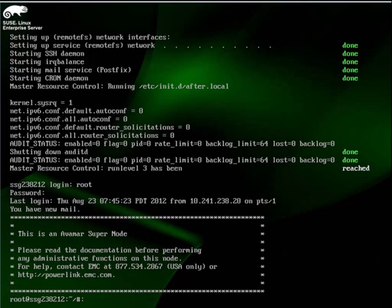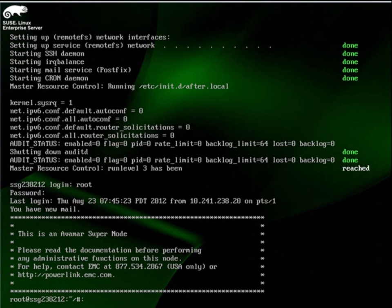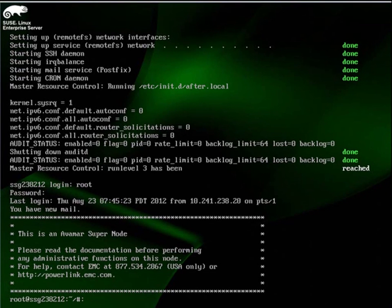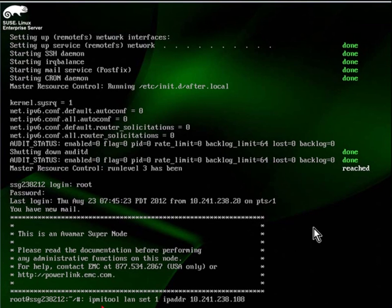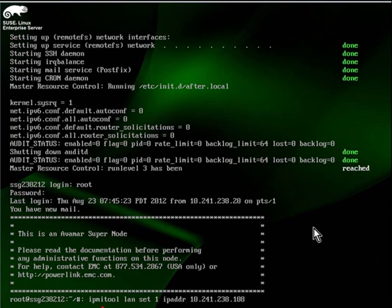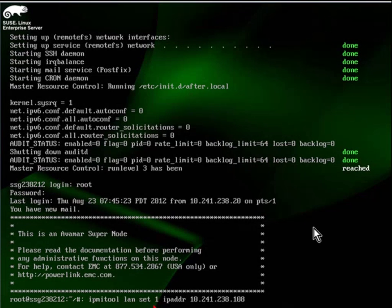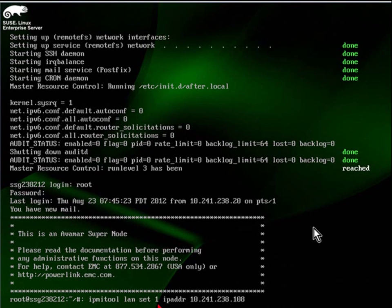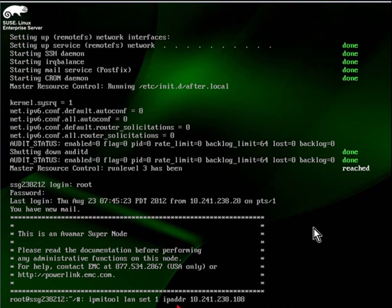For the next part of the demonstration, we'll configure shared RMM access on the ETH0 port. We'll start by running the following command. The command is IPMITool. We are configuring the LAN, and we're setting the properties for channel 1, which is the channel shared by ETH0. In this case, we're setting our IP address to match our external subnet.